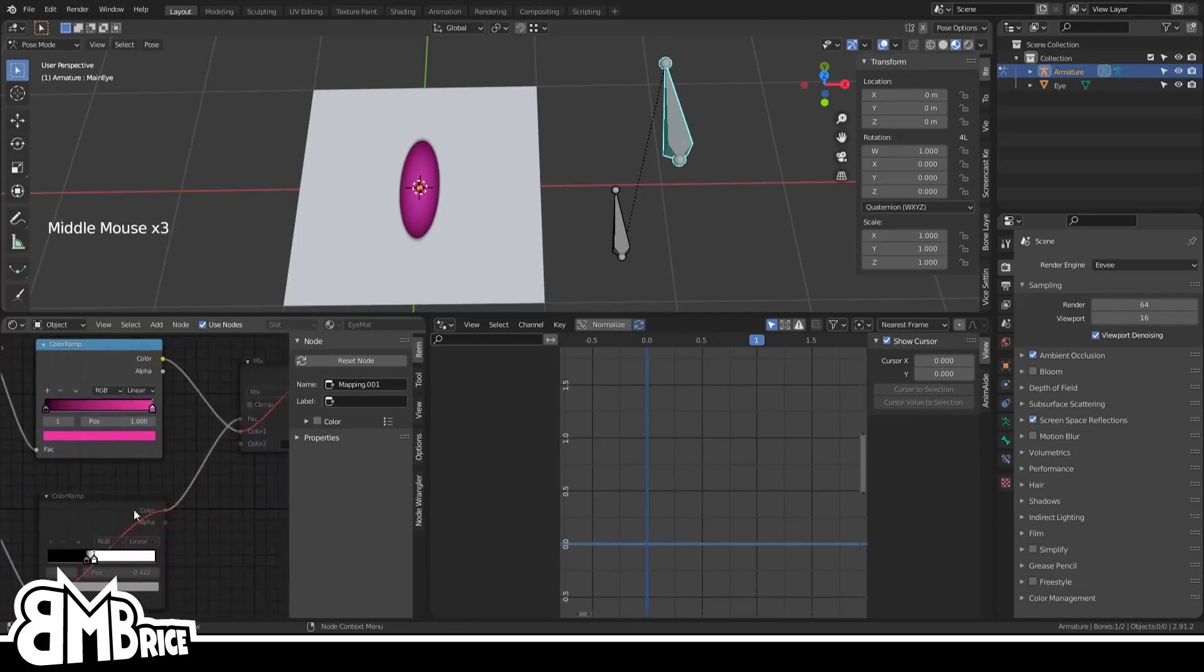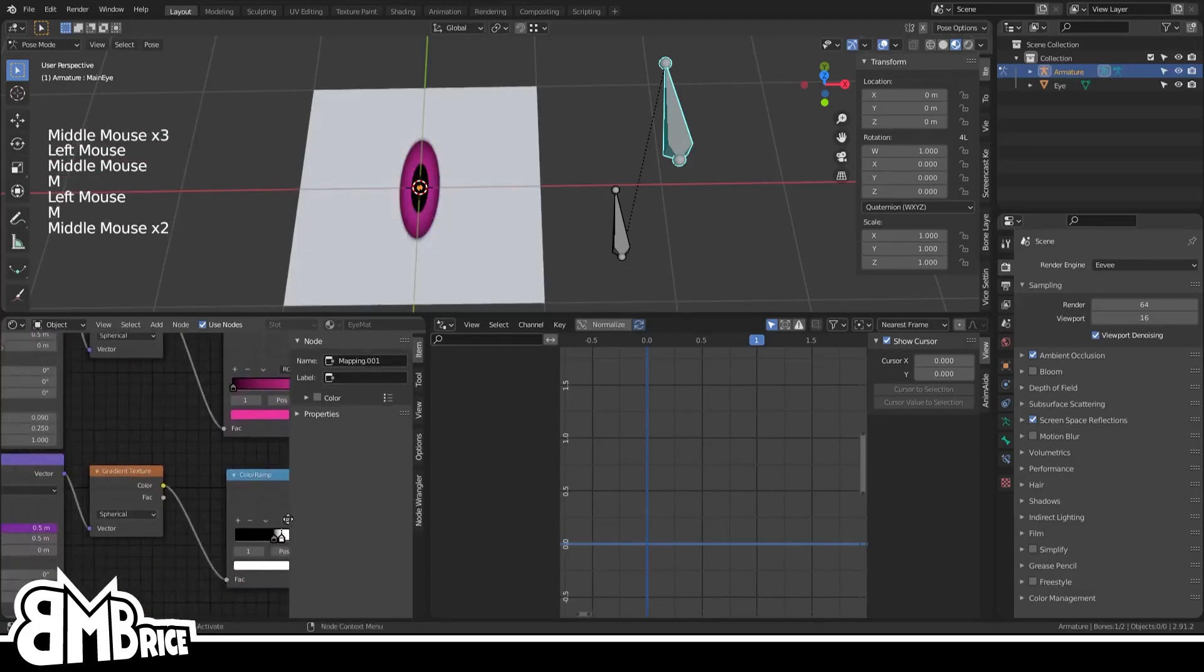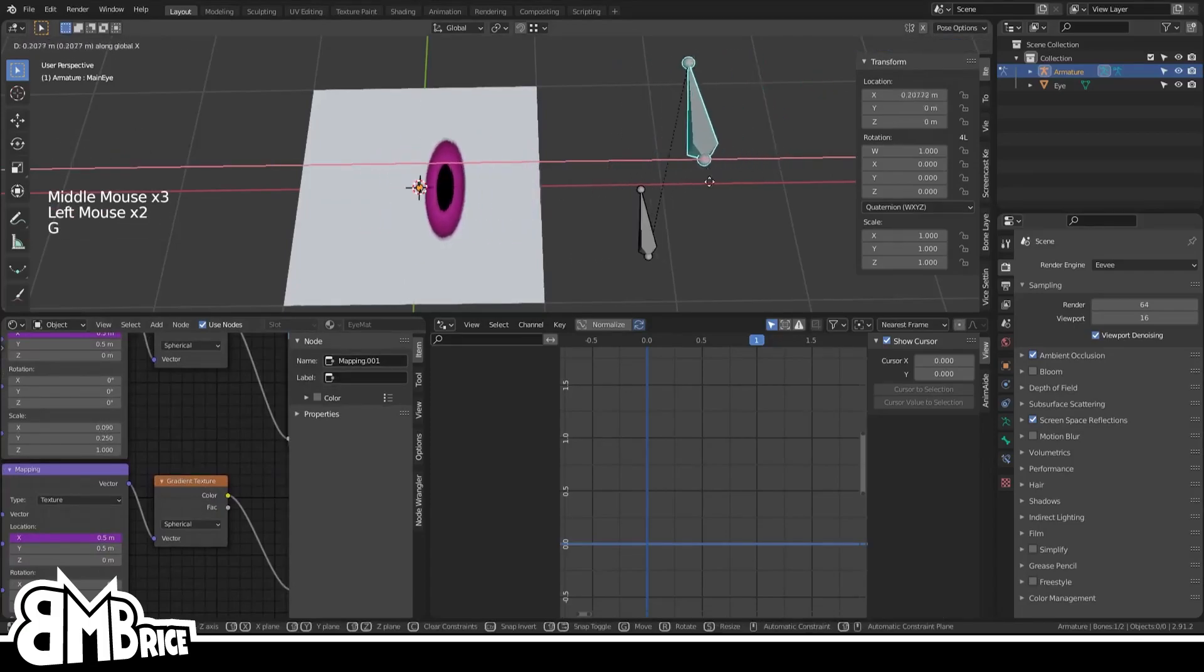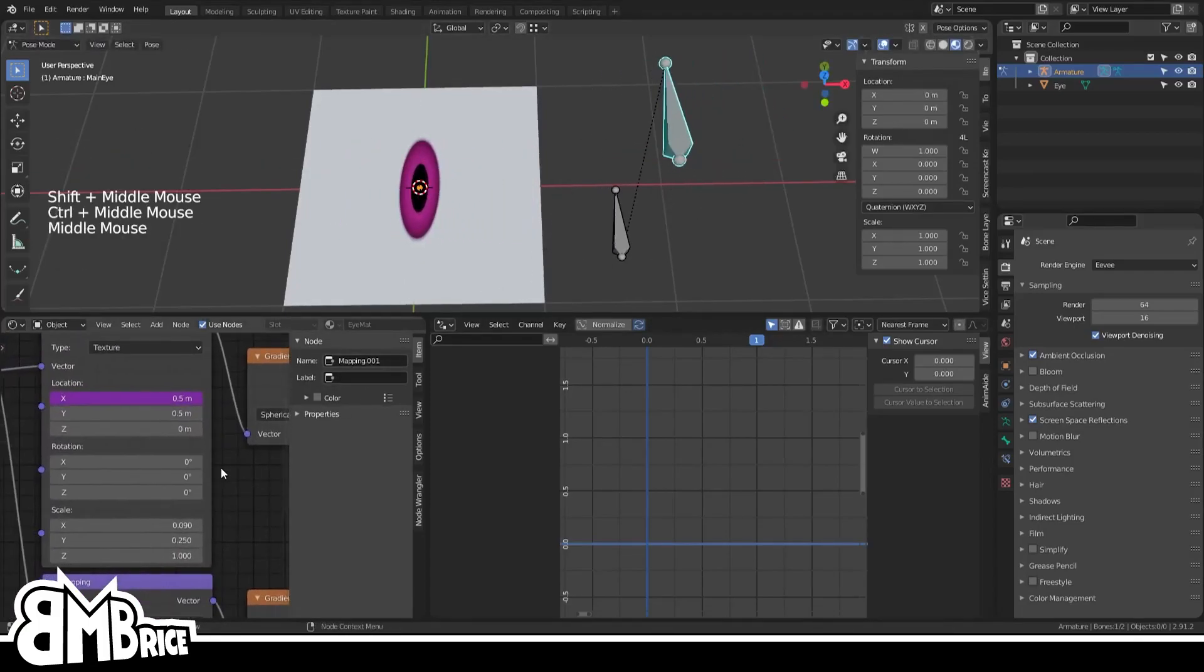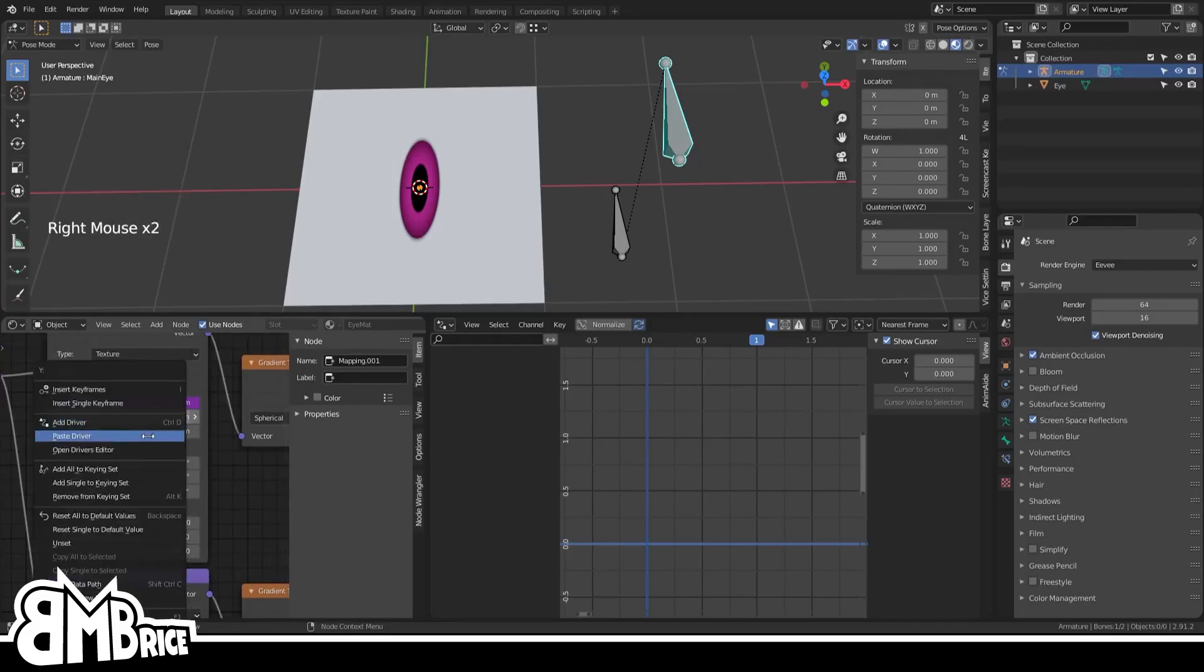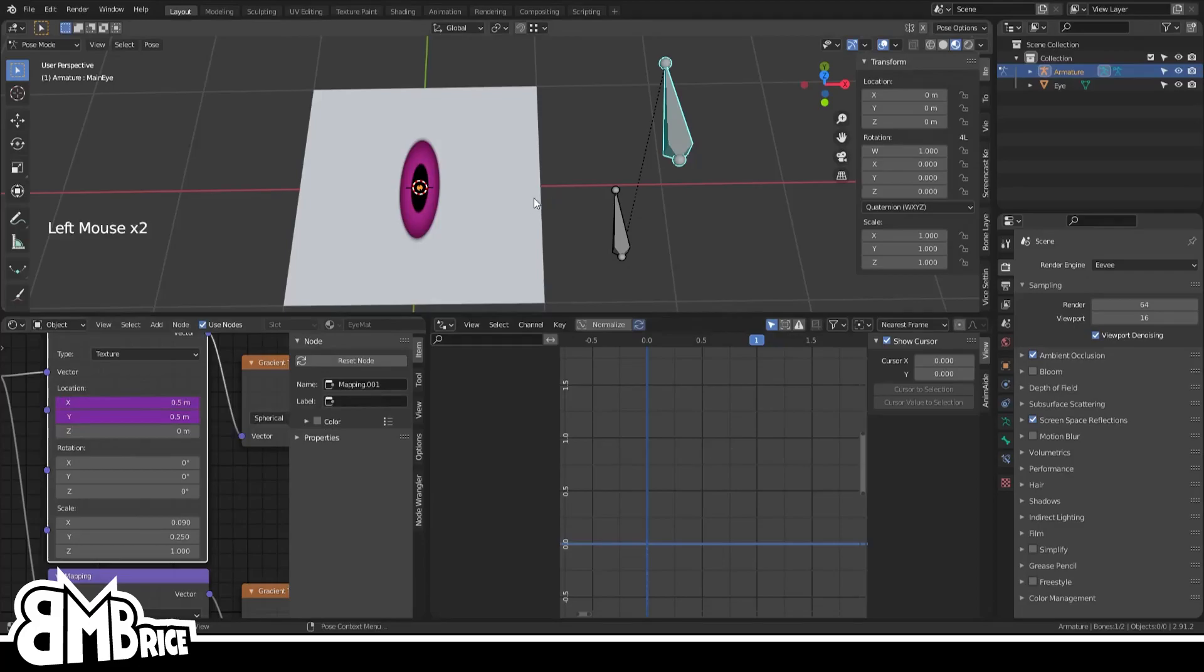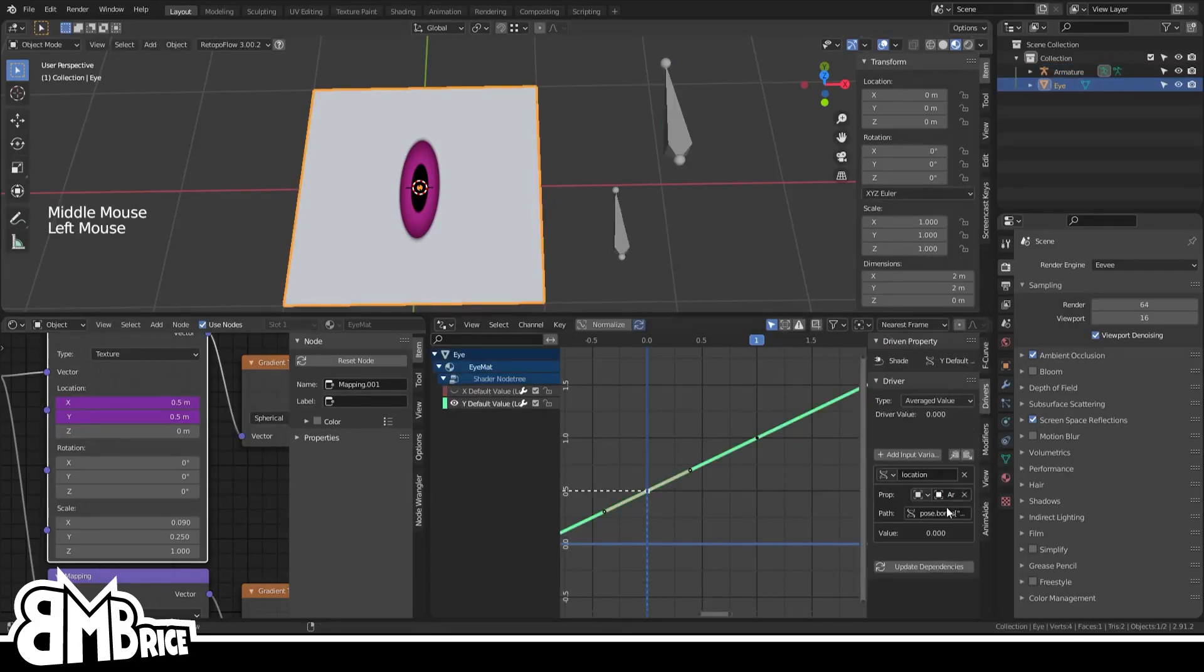If you unmute those nodes from earlier, now you'll see that they're moving together. Yay! Now let's do the Y axis. Since you already have the driver copied, you can just right-click the Y location and paste the driver. If you go back into the Drivers Editor, hide everything that you don't need, you can change the path so that it reads location 1.